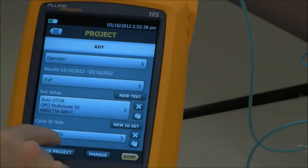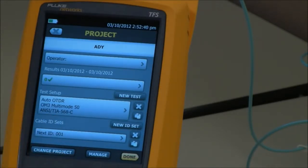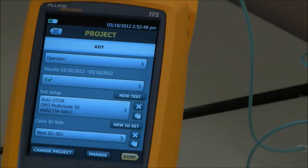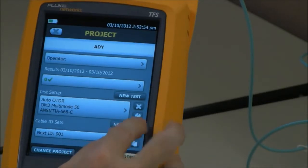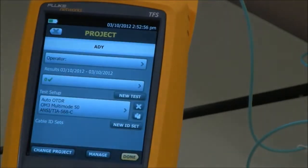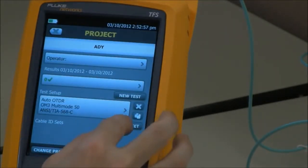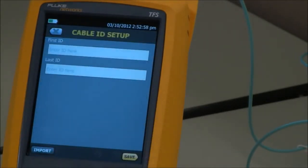Cable ID is set at 001, which is great. What will happen is that the first ID you save will be 001, and then the next will be 002. I don't think there are too many cabling schemes done like that, so I'm going to delete that and replace it with my own.